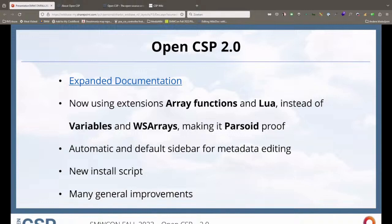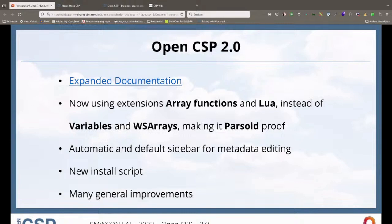So what have we done for OpenCSP 2.0? First of all, it's MediaWiki 1.39 compatible and PHP 8, making sure that all the extensions work and are updated. We now use array functions with new variable-type functions rather than array types. Another thing: if a certain page type is created and somebody wants to create a new page for that, there will be an automatic different sidebar — so you don't have to create your sidebar manually anymore.